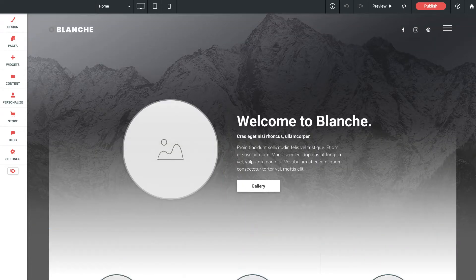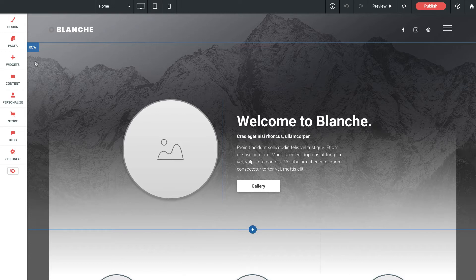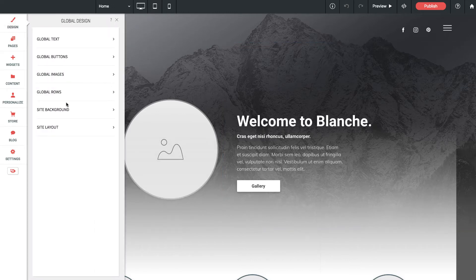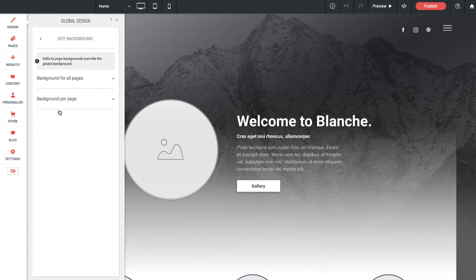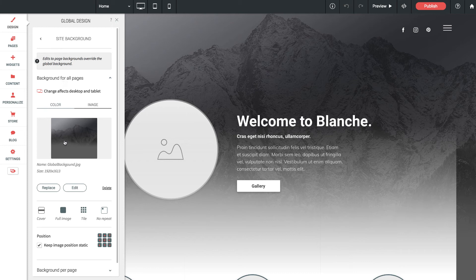You'll notice that one of the main focal points of Blanche is this full screen background image. And the way that you can modify that is by going into the design tab, then site background.